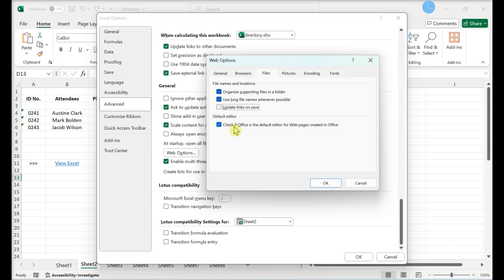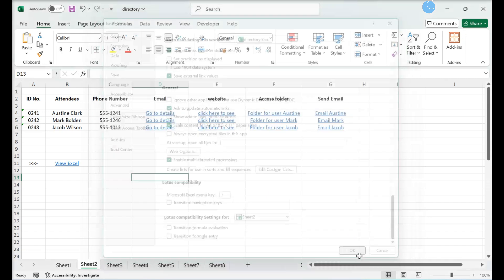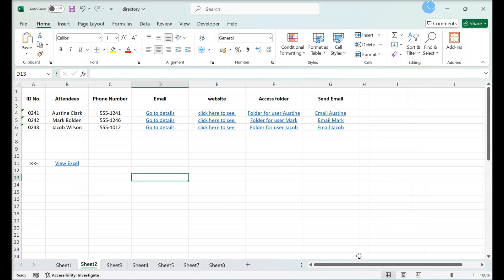Click OK until you've exited all options windows. Excel will no longer check hyperlinks when you save the file.